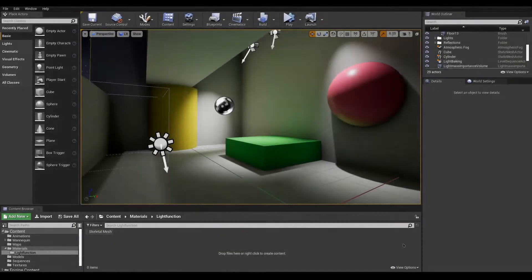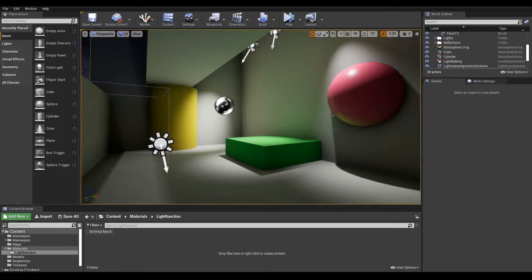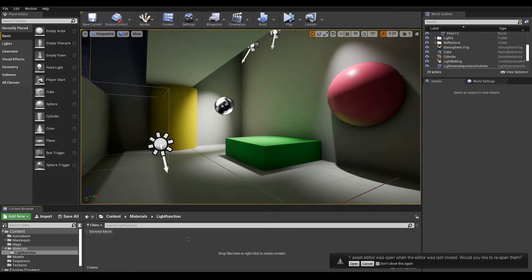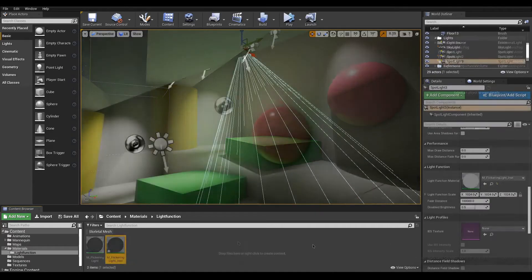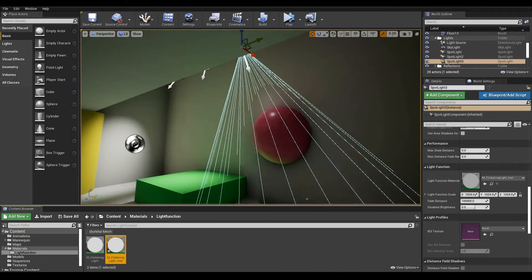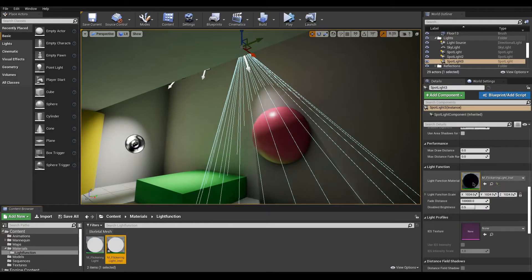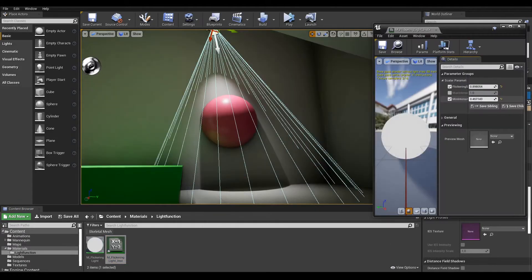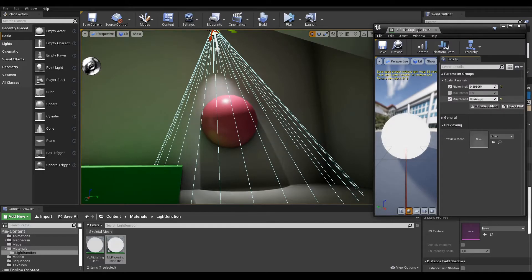So far our lighting setup is giving good results but it feels a bit static. A nice touch would be to add brightness variations in some of our lights simulating electrical malfunctions. This is where light functions are useful.